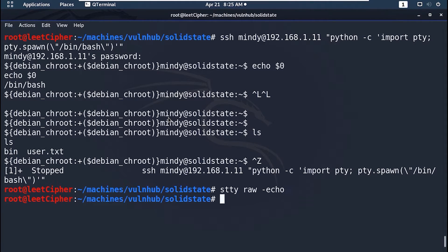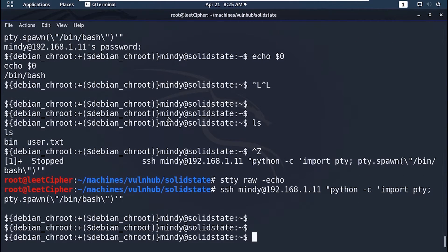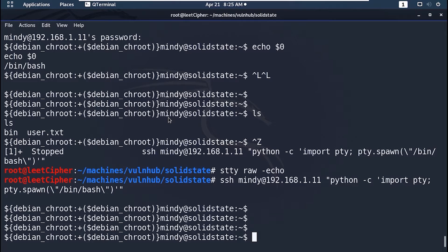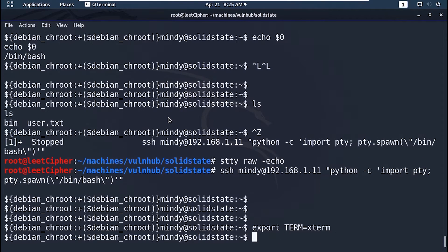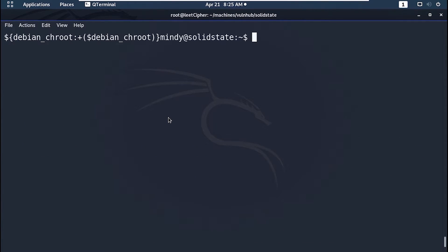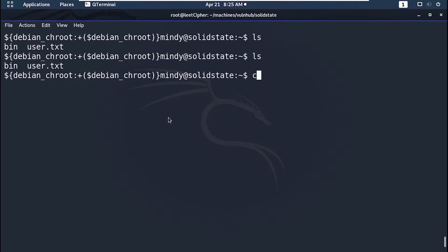STTY raw minus echo to export all keyboard shortcuts. Then type FG and enter to return the shell. Note here when you type FG it won't appear on the screen but it will still be written. And finally export the term environment variable. Now we have a fully upgraded shell.